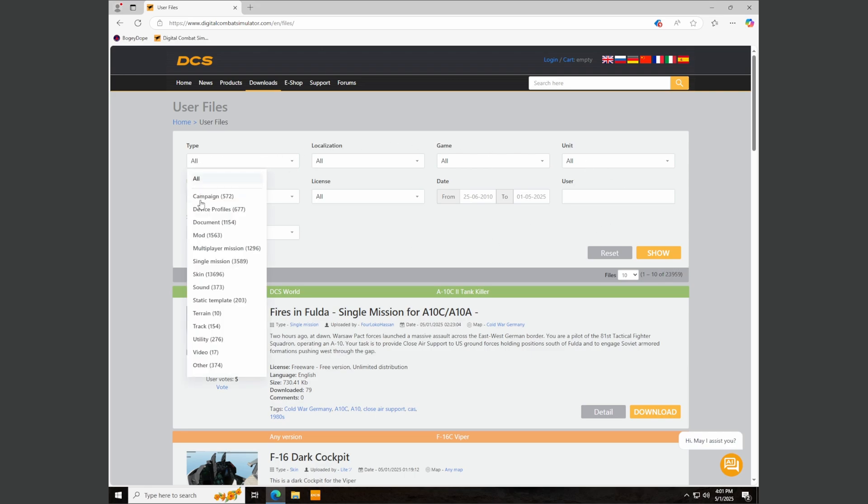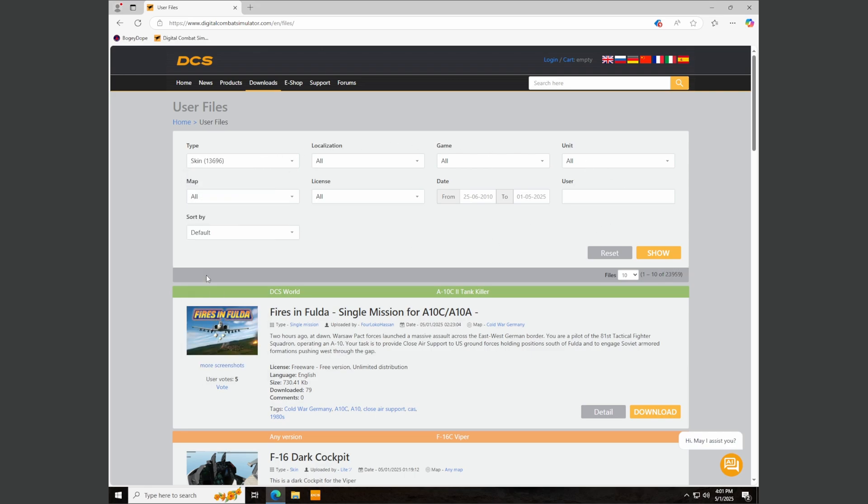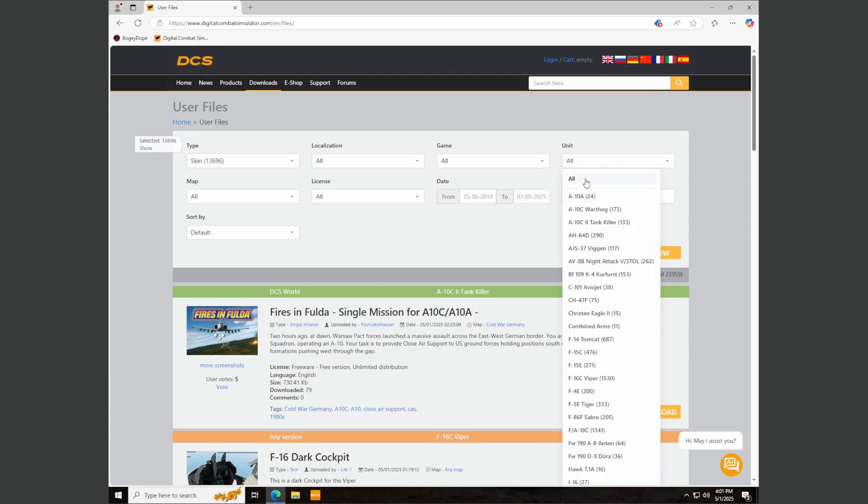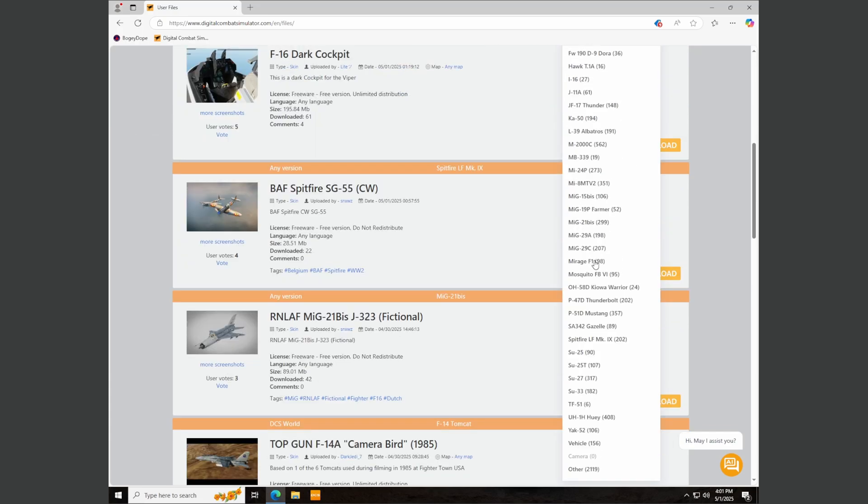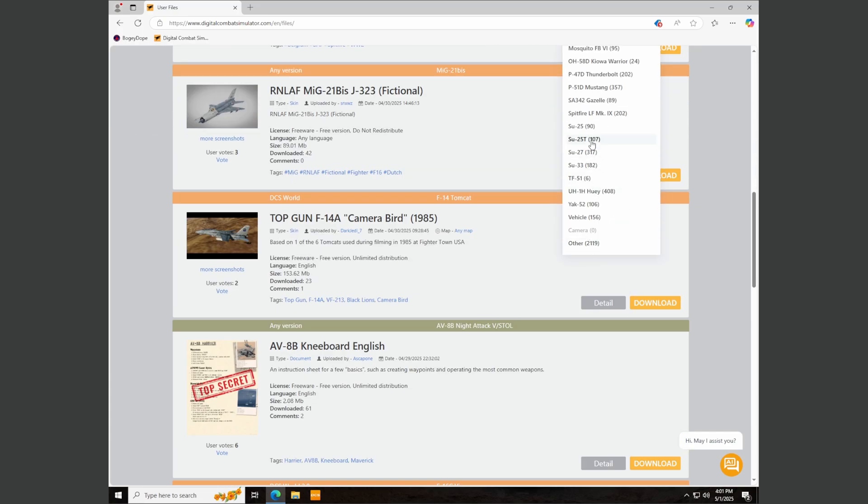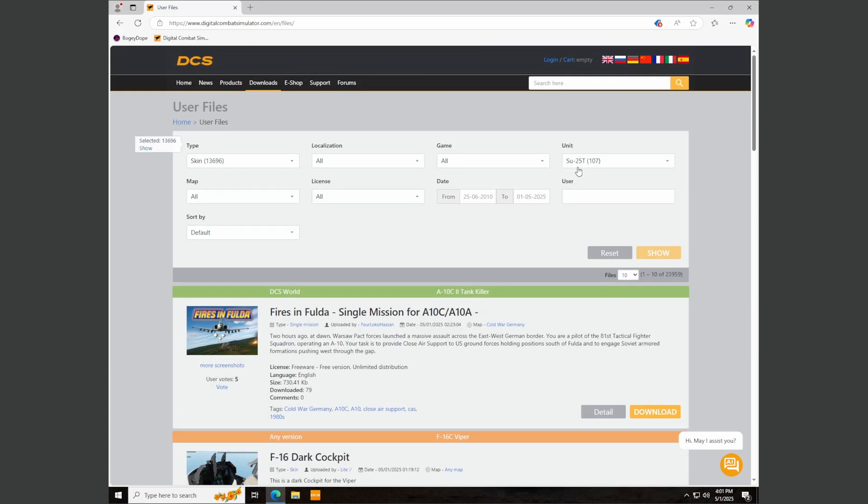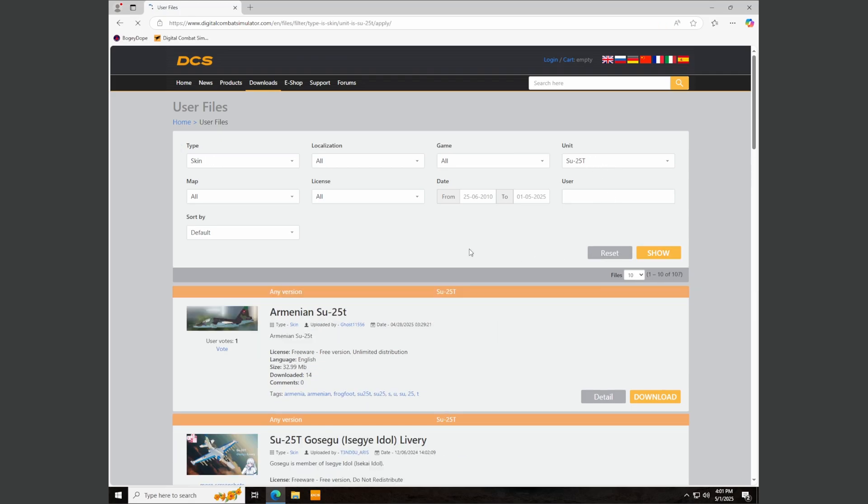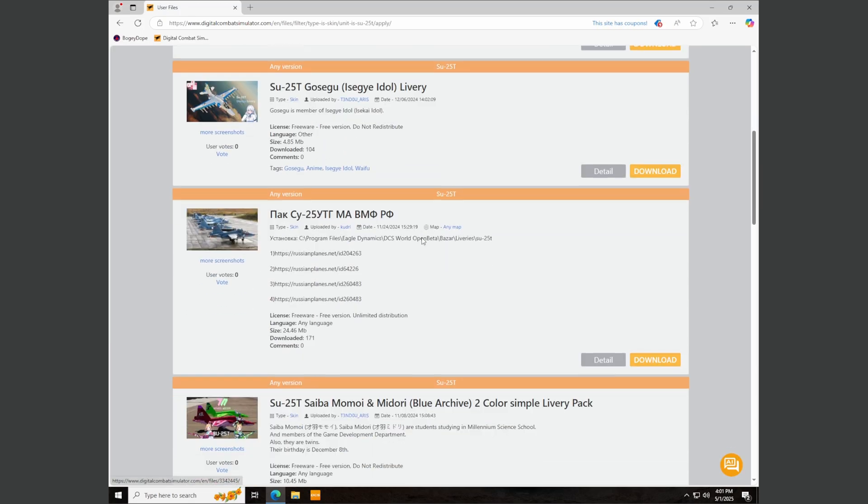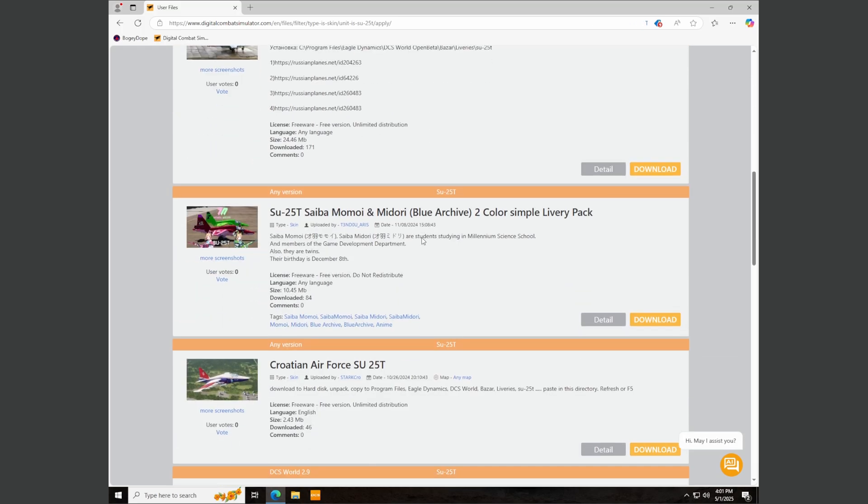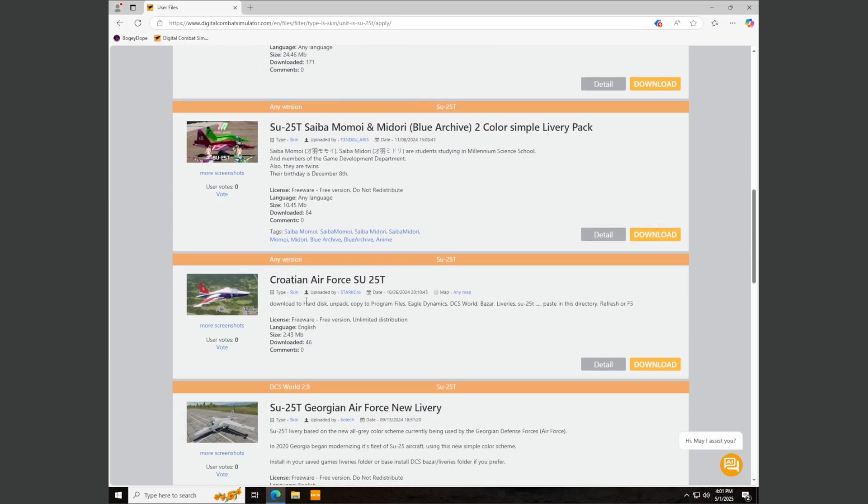For type we're going to select this and click skin, and then for unit we're going to click this and go down to SU-25T. Looks like there's 107 skins for it. So click show and this will show all 107 of them. I'm going to scroll down and just pick one. I like this Croatian Air Force.